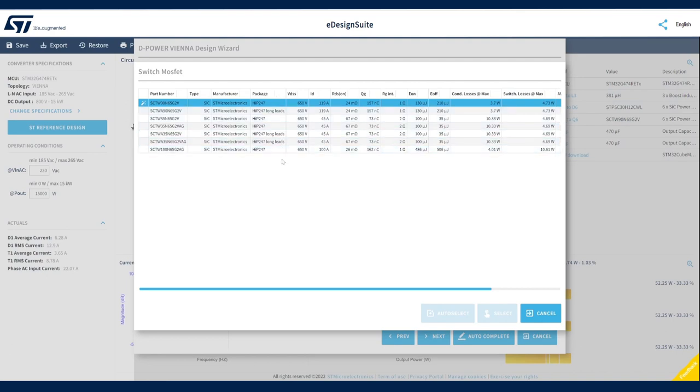The tool recommends the best power switch based on your design specifications and on calculated AVG losses, but you are free to select a different part number. eDesign Suite will automatically recalculate all losses.